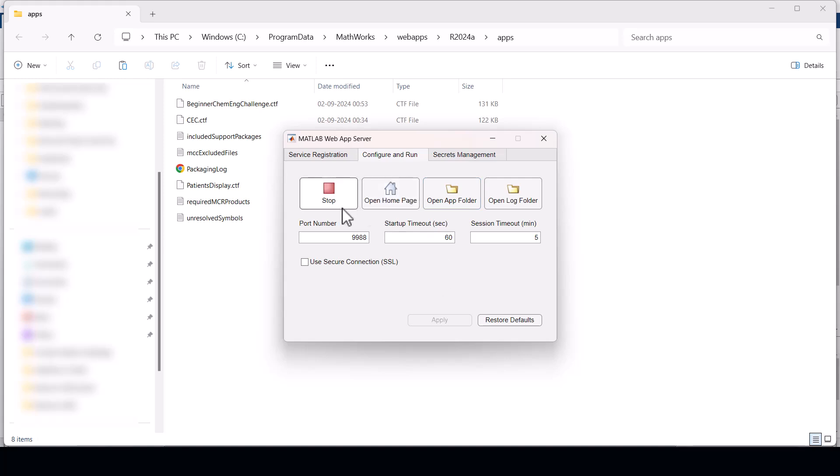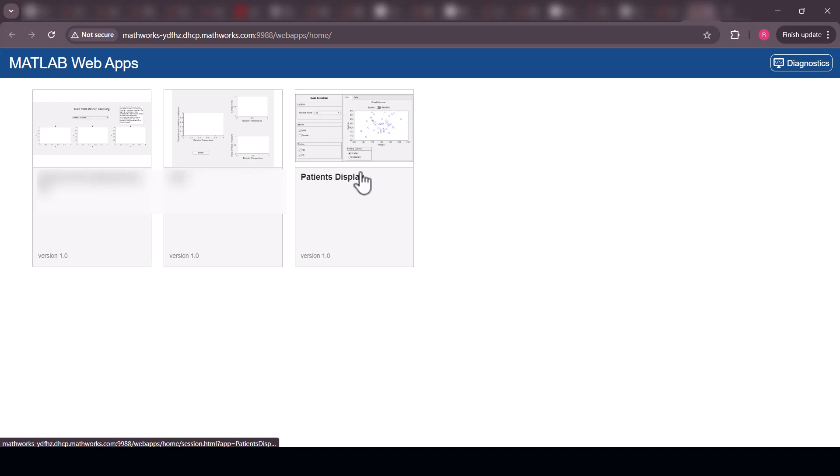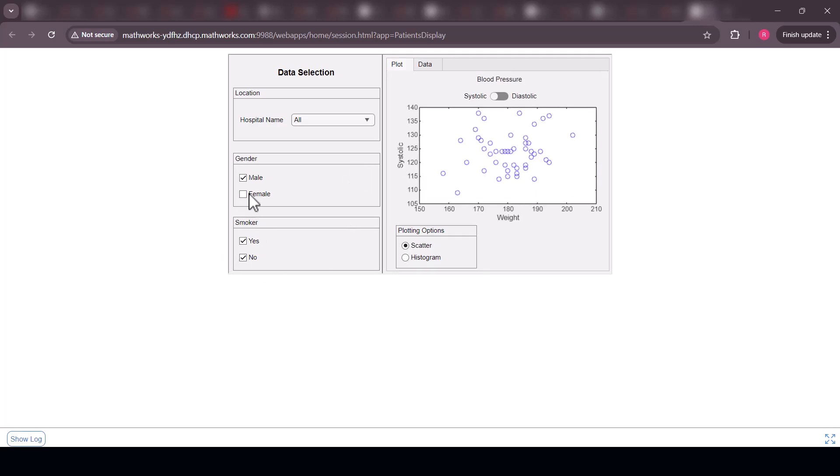Now click open home page to reach the MATLAB web apps page. Here you can see all your deployed web apps. Click the patient's display app that we just deployed. As you can see you can access the app through a web browser.